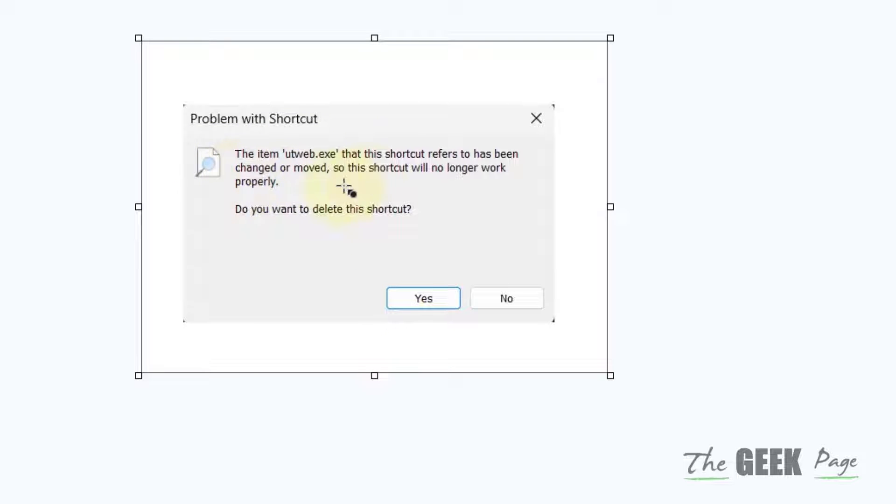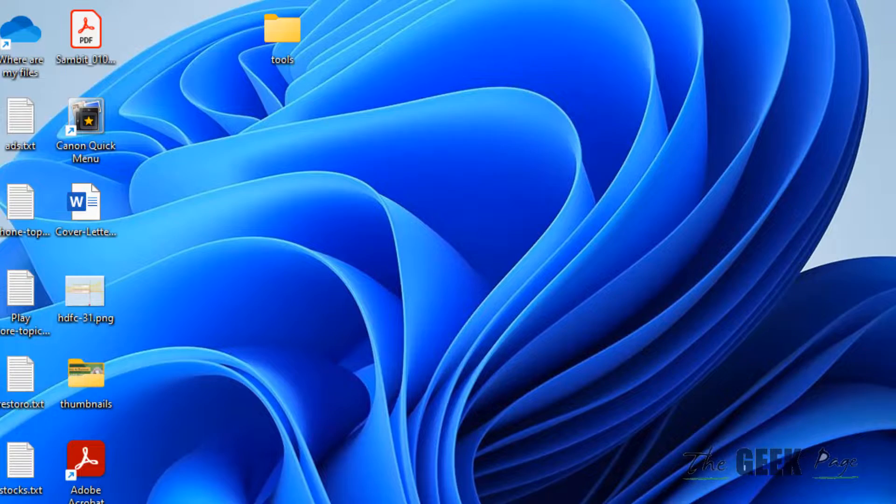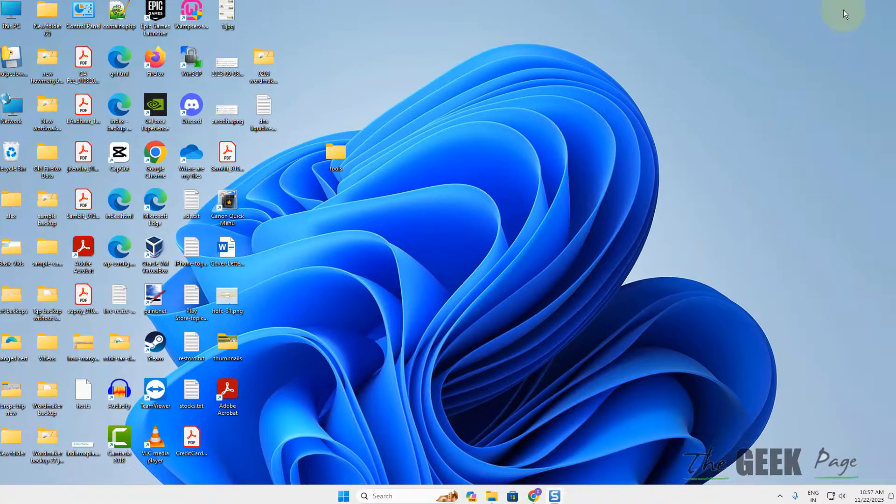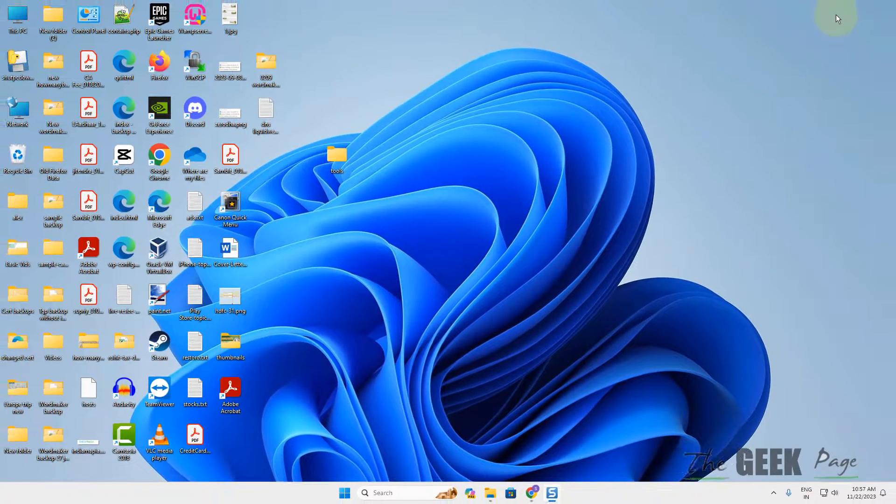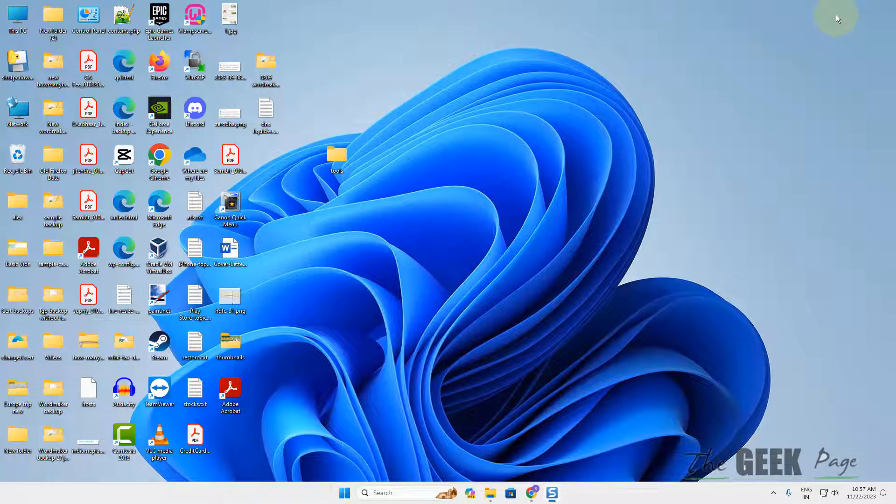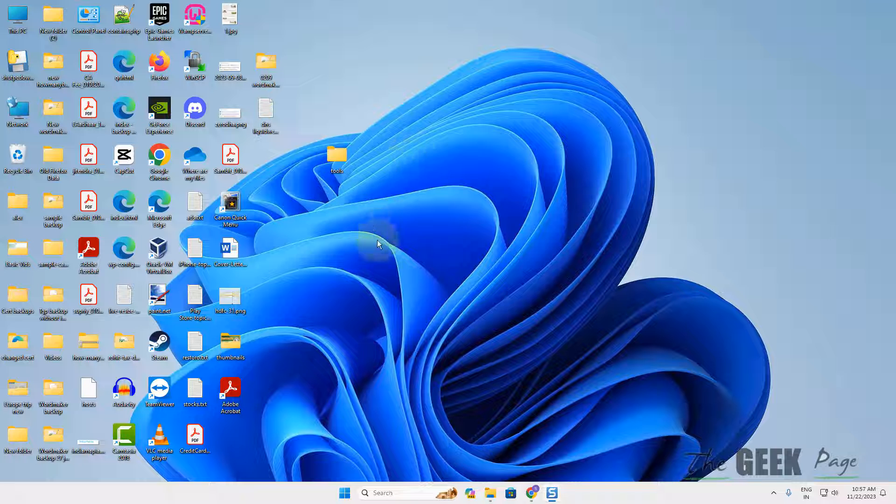Hi guys, if you're facing this error 'the item that this shortcut refers to has been changed or moved' while opening any shortcut of any app, let's fix it. First of all, delete that corrupt shortcut.